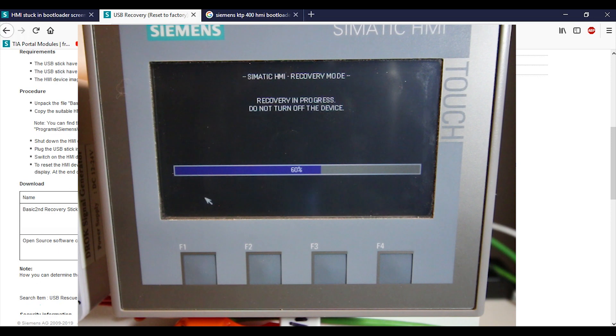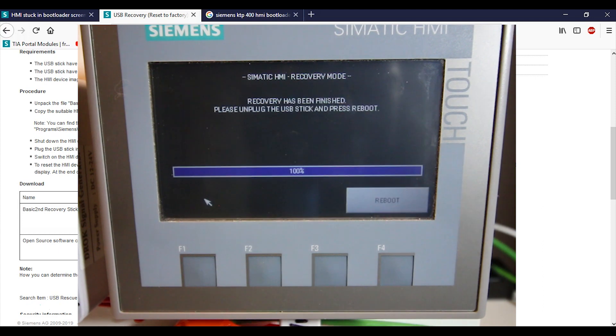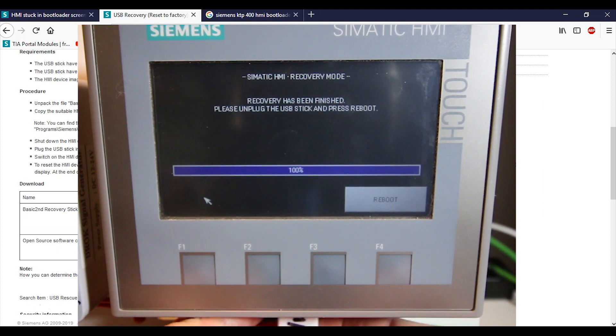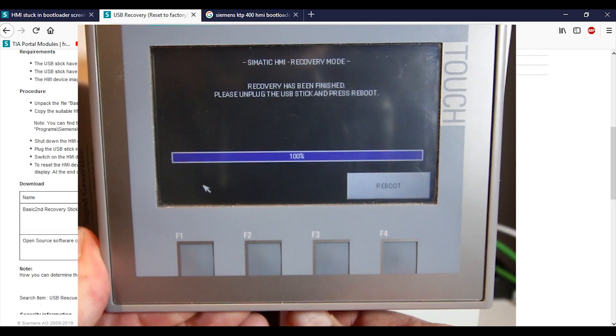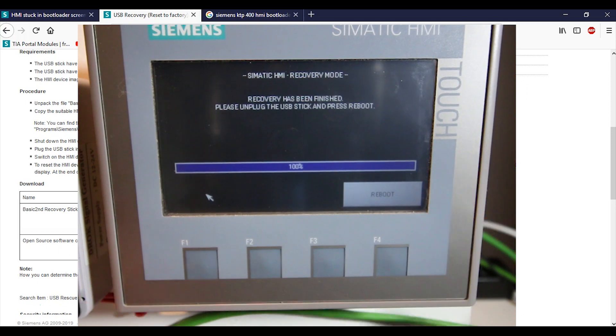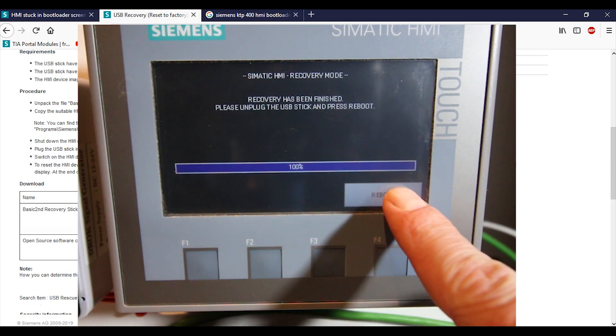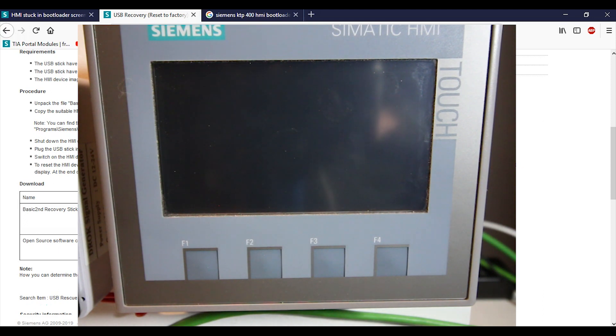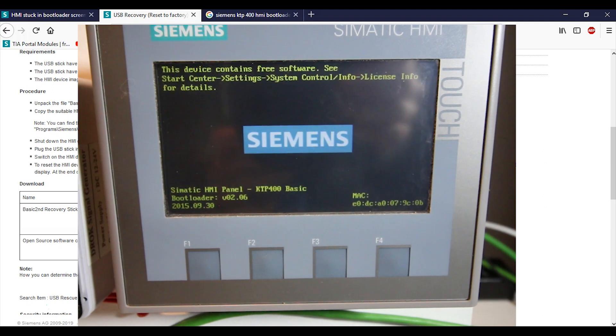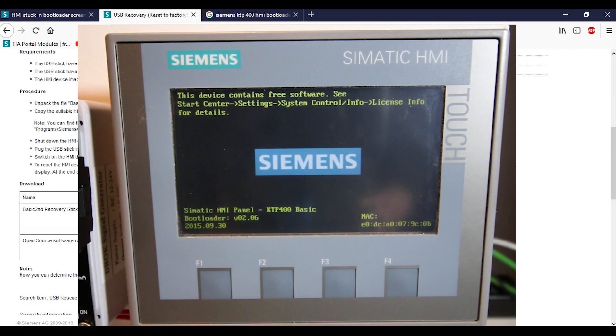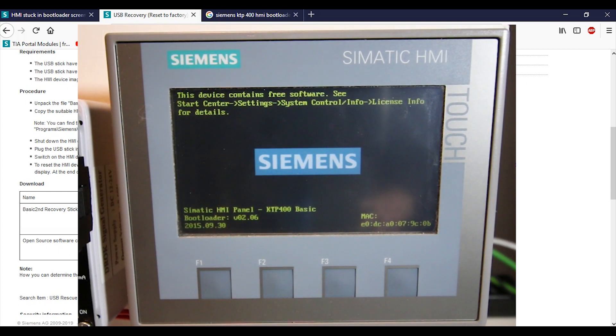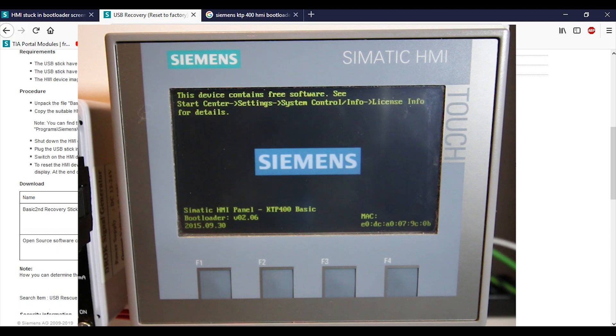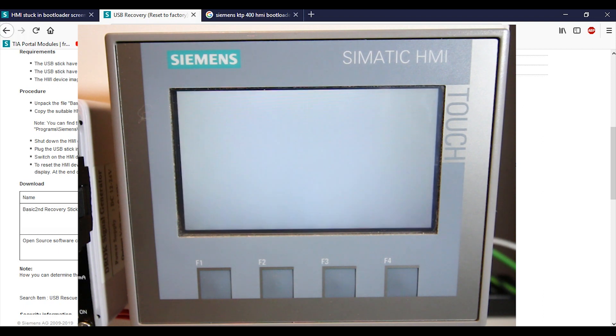So it says at the end of the recovery process, remove the USB stick and press the reboot button. We're going to unplug the USB now. I'm going to pull it off here so I can get my USB out. Beauty. And now hopefully the OS is now on there, so we're going to hit reboot. Let's see. It's making me nervous, it's taking a while. Maybe, could be...